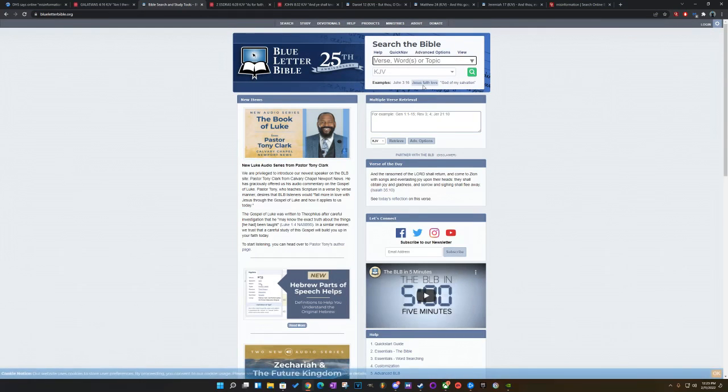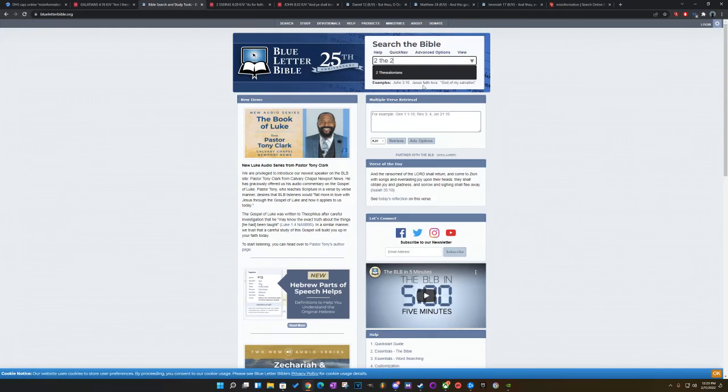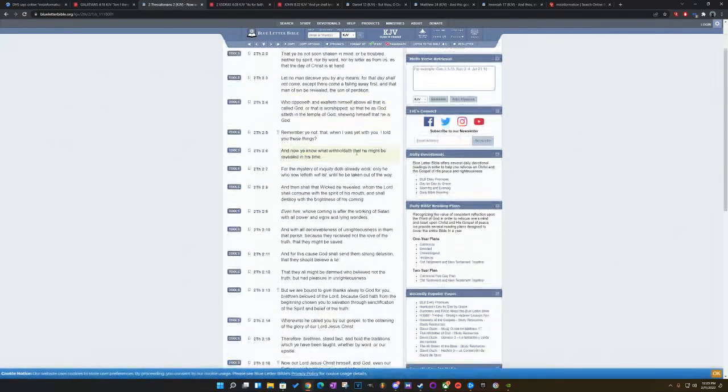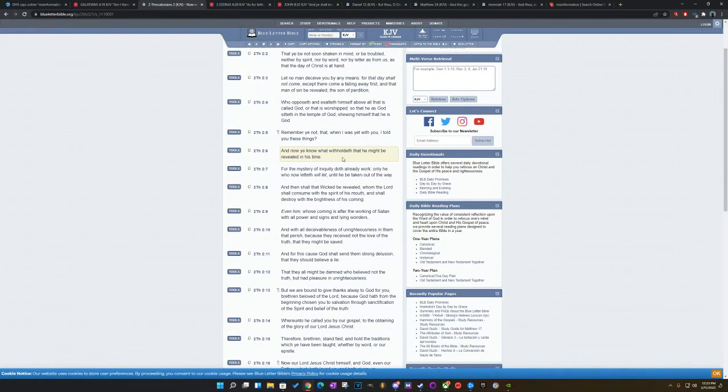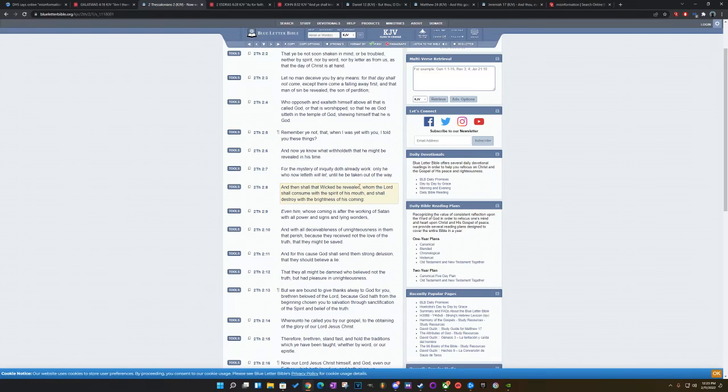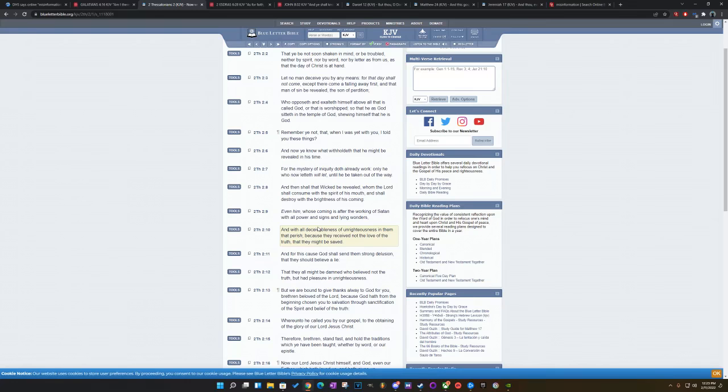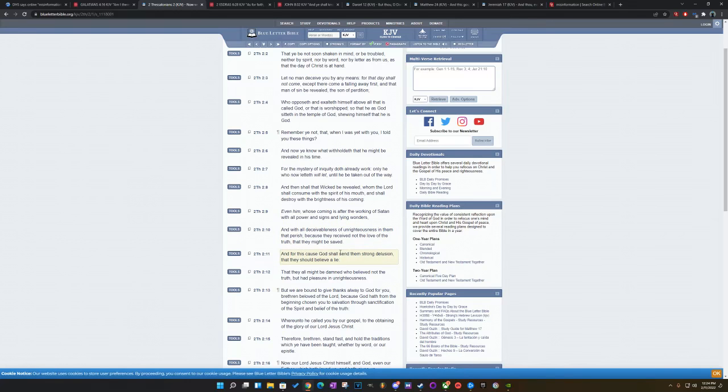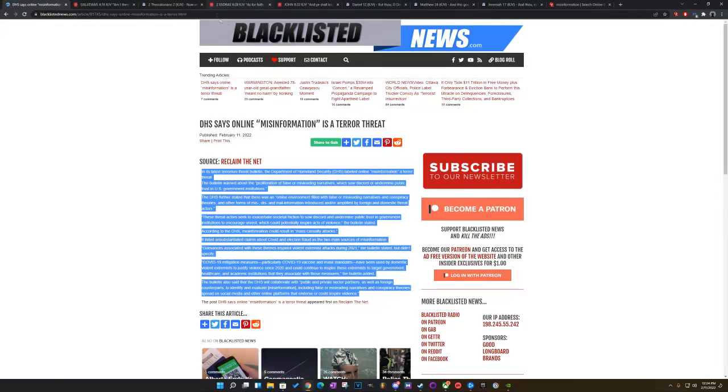You go to 2 Thessalonians 2. And then shall the wicked be revealed who the Lord shall consume with the spirit of his mouth. And that's consumed with the spirit of, that's people telling the truth. And that's, in their minds, misinformation. And shall destroy it with the brightness of his coming. Even him whose coming is after the working of Satan with all power and signs and lying wonders. So this is how they rule. And with all deceivableness of unrighteousness in them that perish because they receive not the love of the truth that they might be saved. And for this cause, God shall send them a strong delusion that they should believe a lie. So they rule with lies and deception. So telling the truth is basically an act of war.